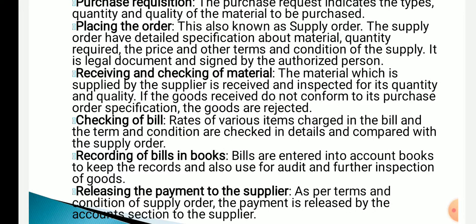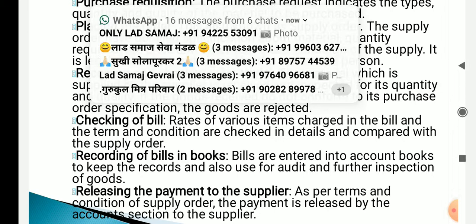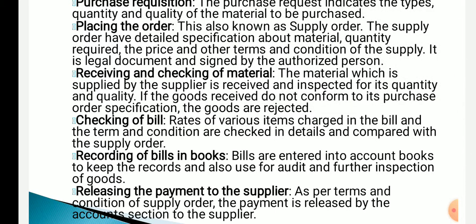Next is checking of the bill — the rates of various items charged in the bill are compared. Then recording of bills in the books: bills are entered into the account books to keep records and also used for audit and further inspection of goods. The last step is releasing the payment to the supplier.